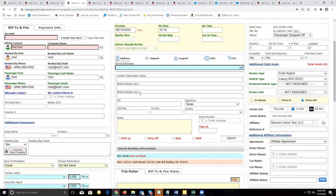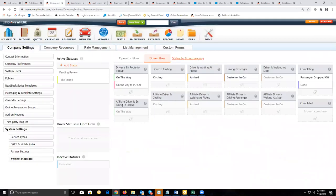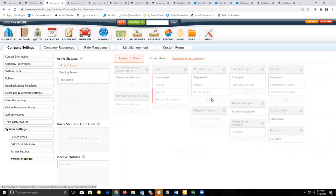The affiliate will receive it on the online e-farm in tab and will be able to accept or reject that farm out. If the affiliate accepts the farm out on your end, it'll change to assigned — or whatever you have set up on your affiliate workflow — when offered to affiliate and accepted, it'll go to farm out assigned.